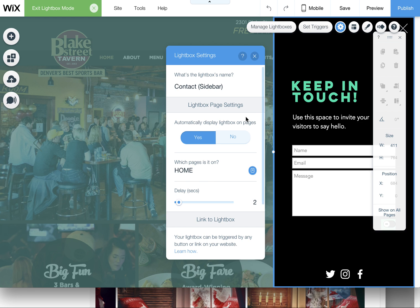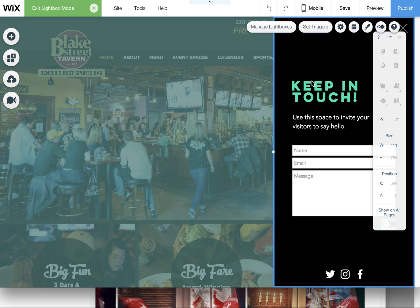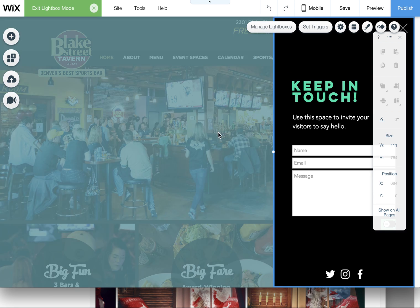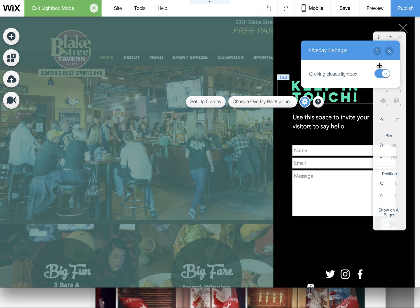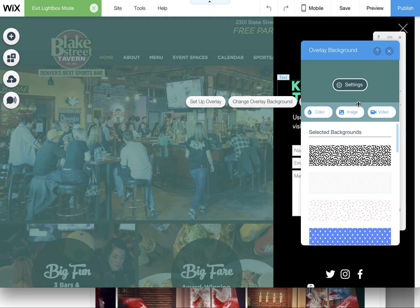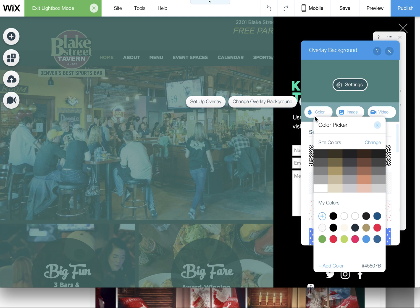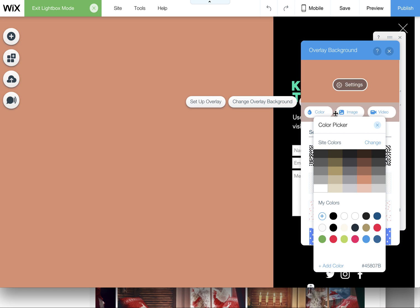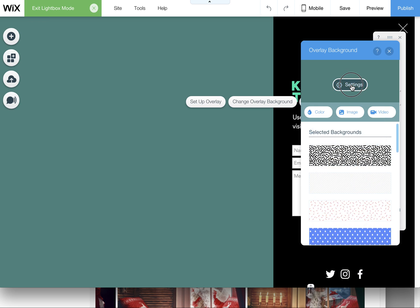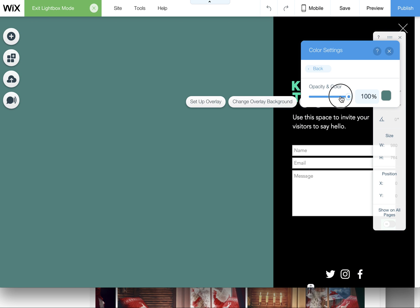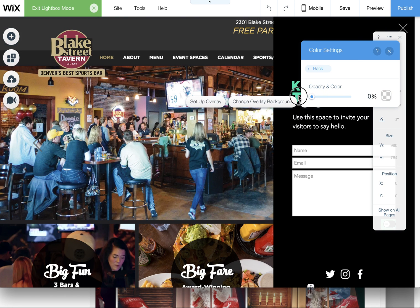So really be thoughtful with how you use it, give them something, provide something. And I always say don't even cover up the whole page if you can. This one has like an overlay which you can adjust the color of, you can adjust the opacity of. I would even just take it off so they can still see what they're reading.